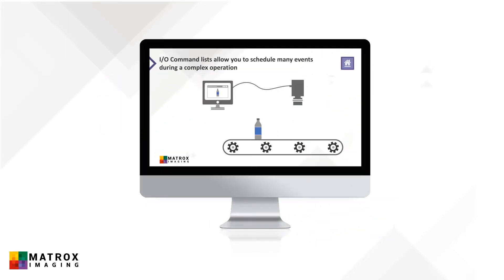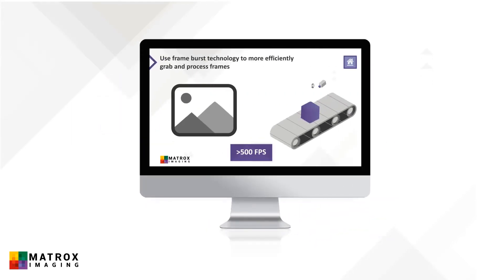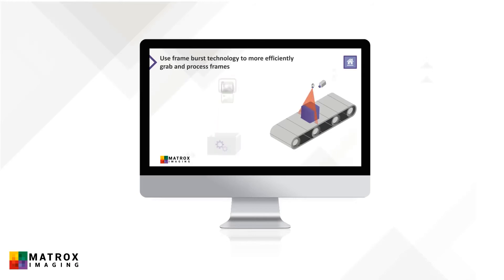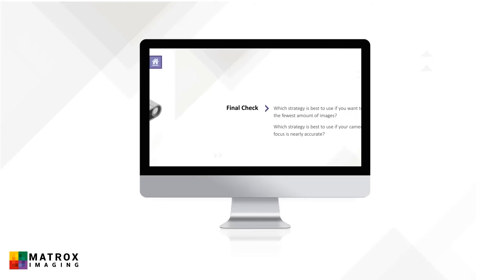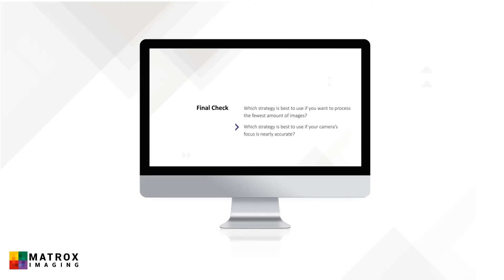These videos were designed to include illustrations and animations to help explain the content. You'll also find practice questions at the end of each video to reinforce your understanding.